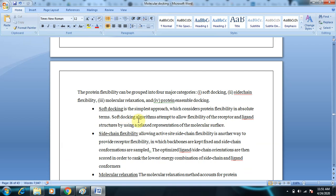Soft docking algorithms attempt to allow flexibility in both the receptor and ligand structures by using a relaxed representation of the molecular surface. Both the receptor and ligand are made flexible and allowed to proceed with docking. That is the soft docking methodology.